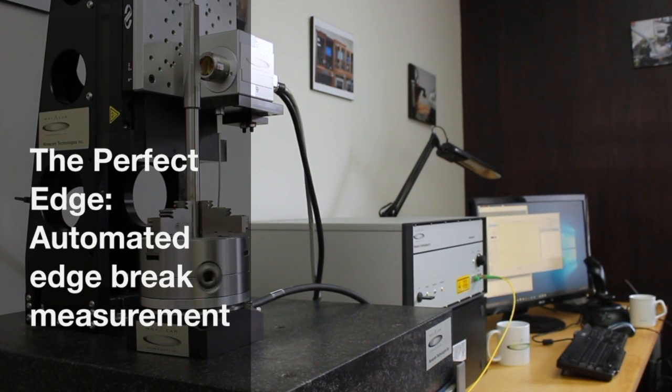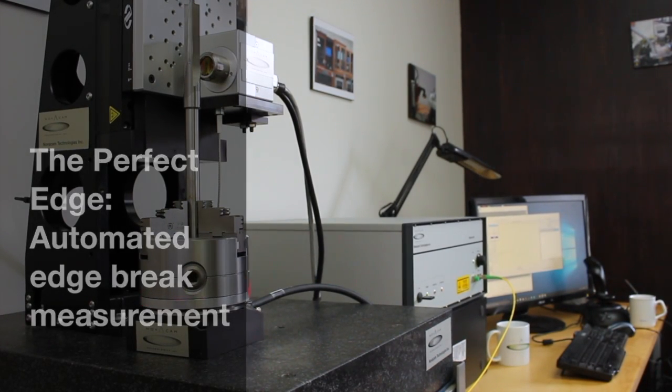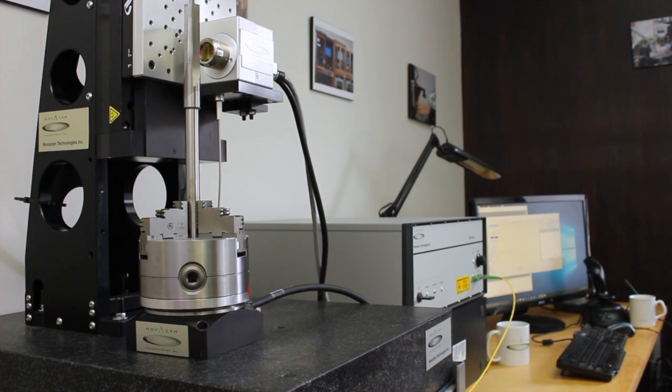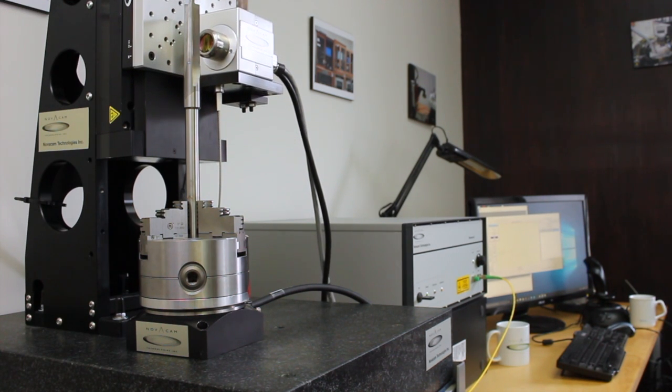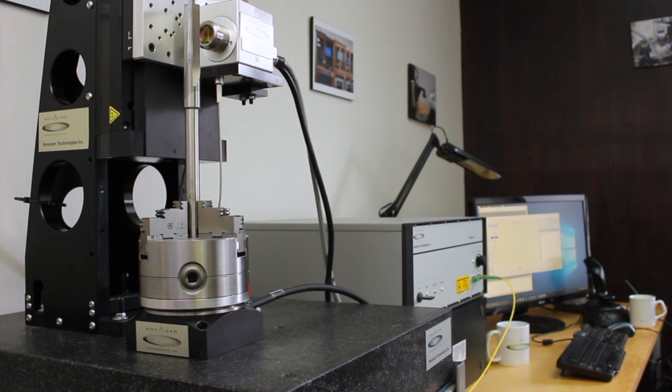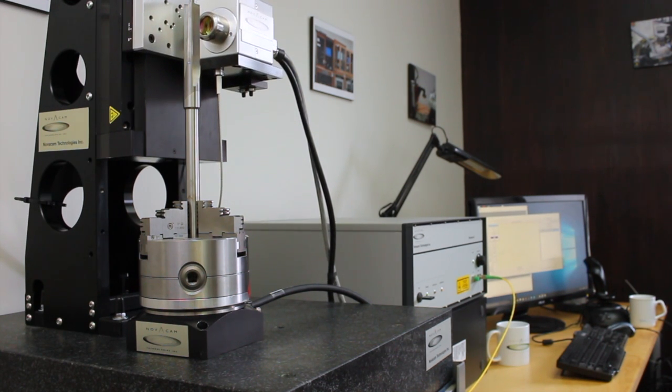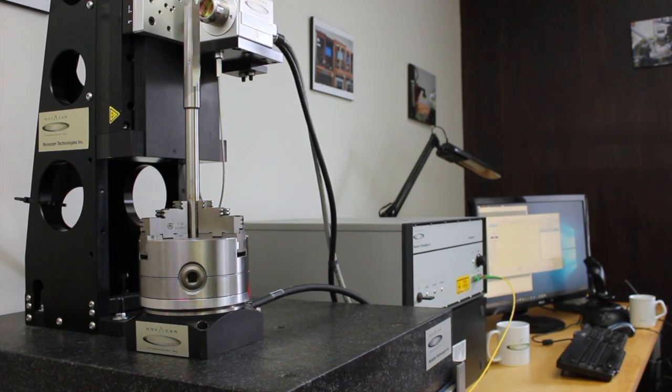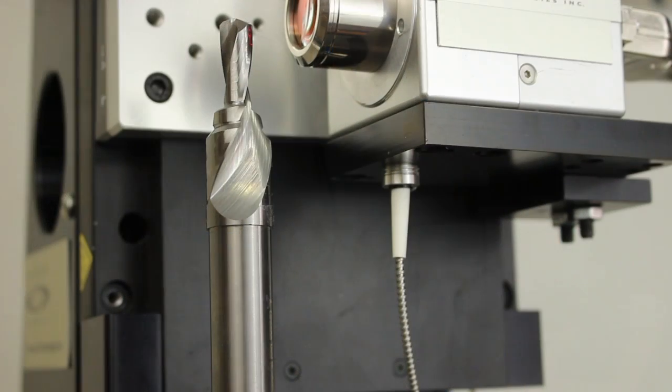When you're looking to inspect the sharpness of an edge, whether you're at the manufacturing stage or for routine inspection, having the right quality assurance method will save you time and money.